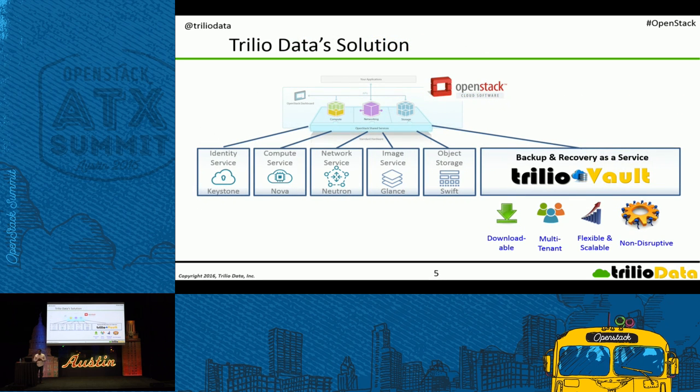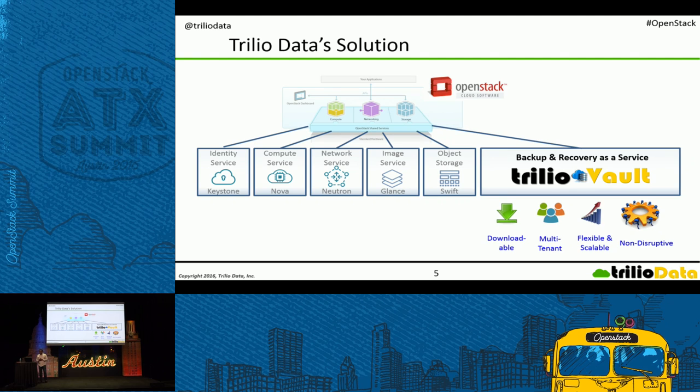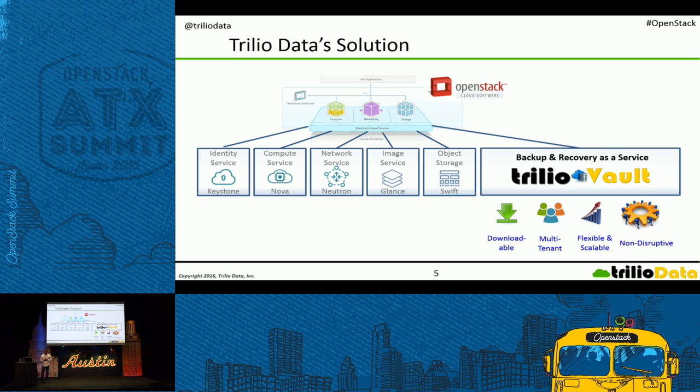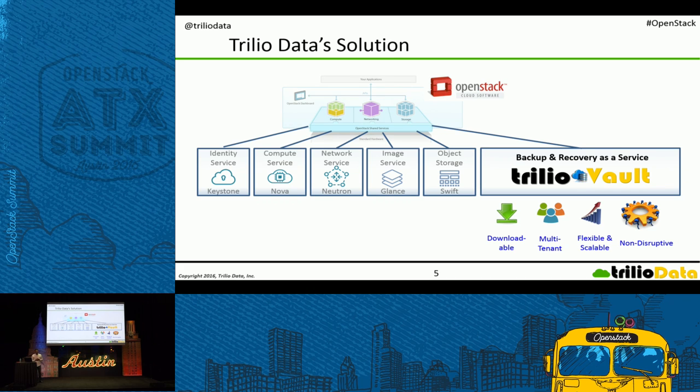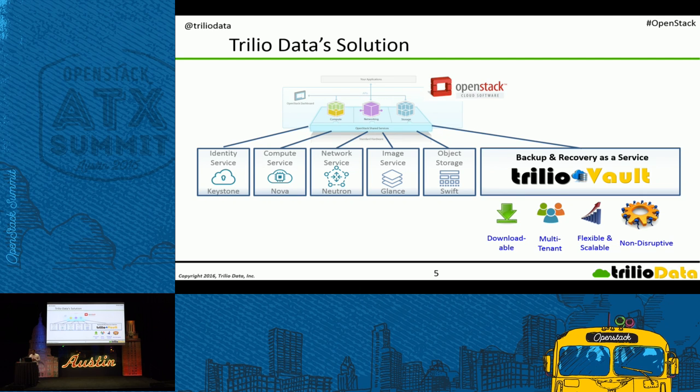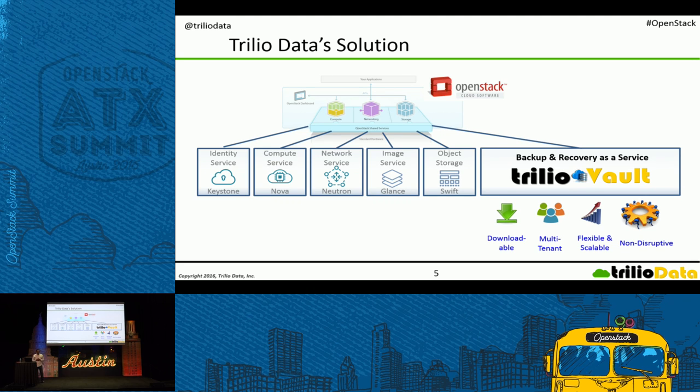What is Trilio Data's solution? It's backup and disaster recovery as a service. It is built for OpenStack, plugs natively into OpenStack, and it integrates with your Keystone users and provides tenant-driven data protection for your OpenStack workloads. It's downloadable, flexible, and it scales horizontally with your cloud. Five-node, 100-node, 1,000-node compute clusters.